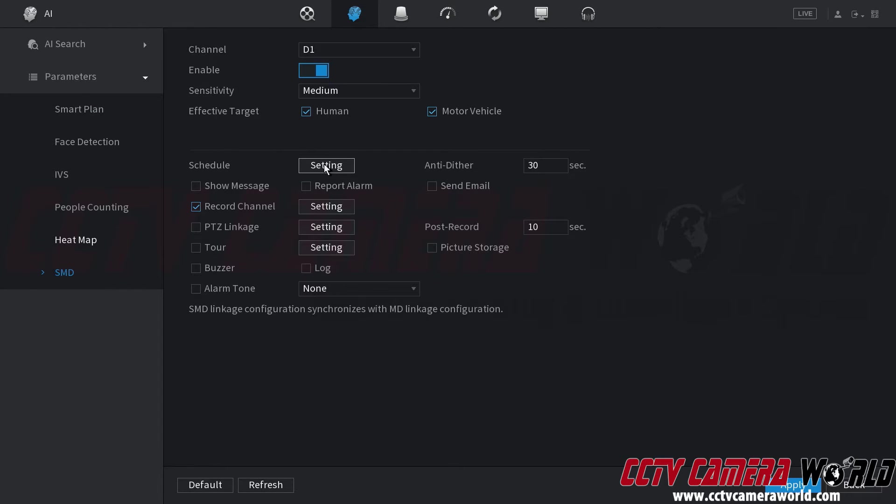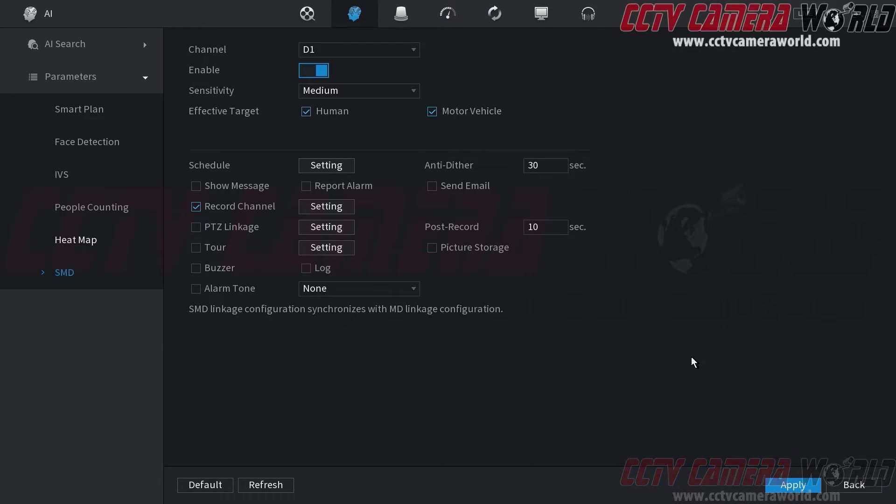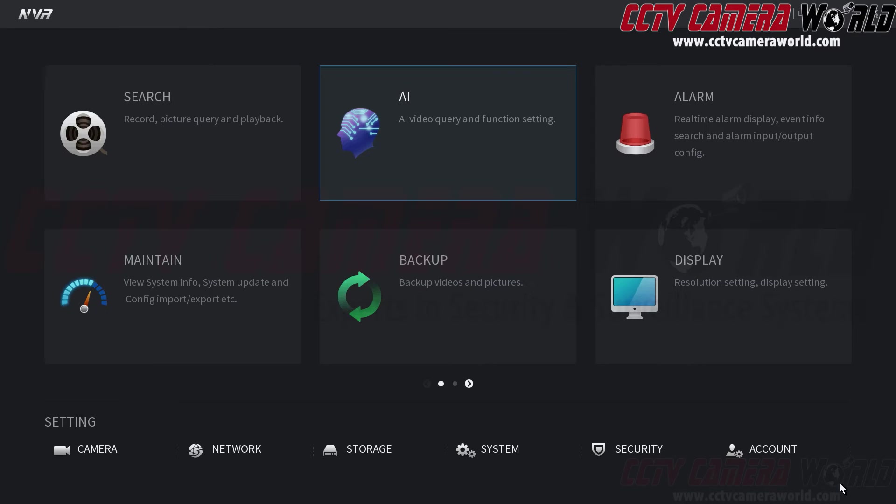Now keep in mind this does not mean you have recording enabled. In order to do that you need to go to the storage schedule by either right clicking or clicking the back button at the bottom right hand side.